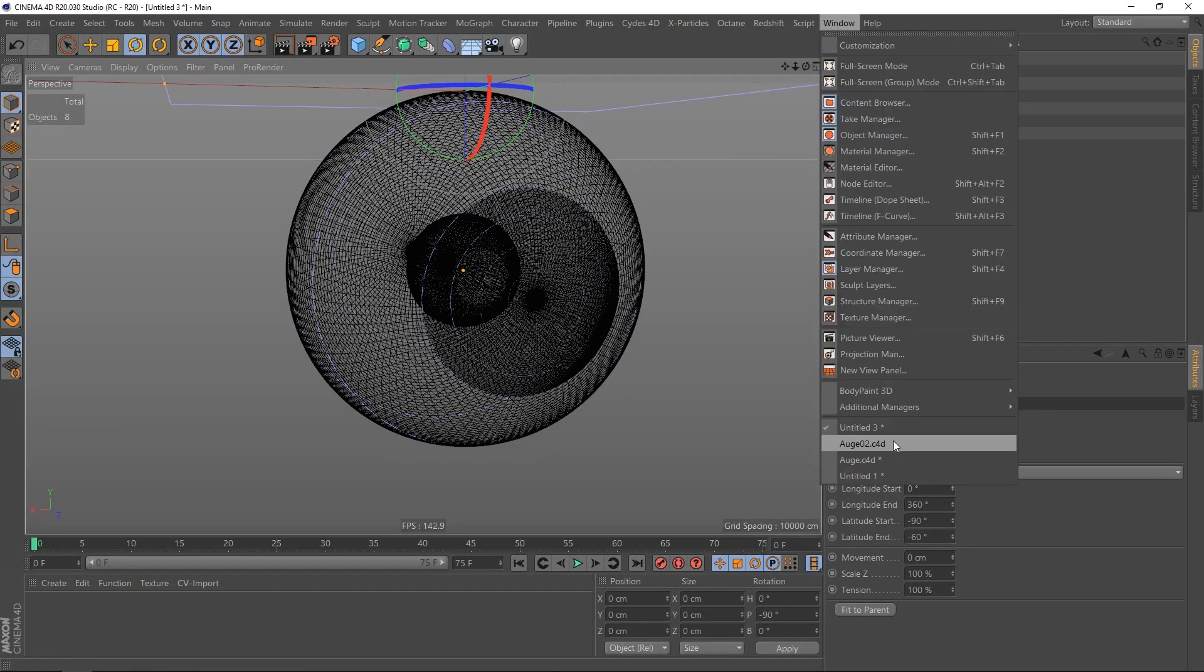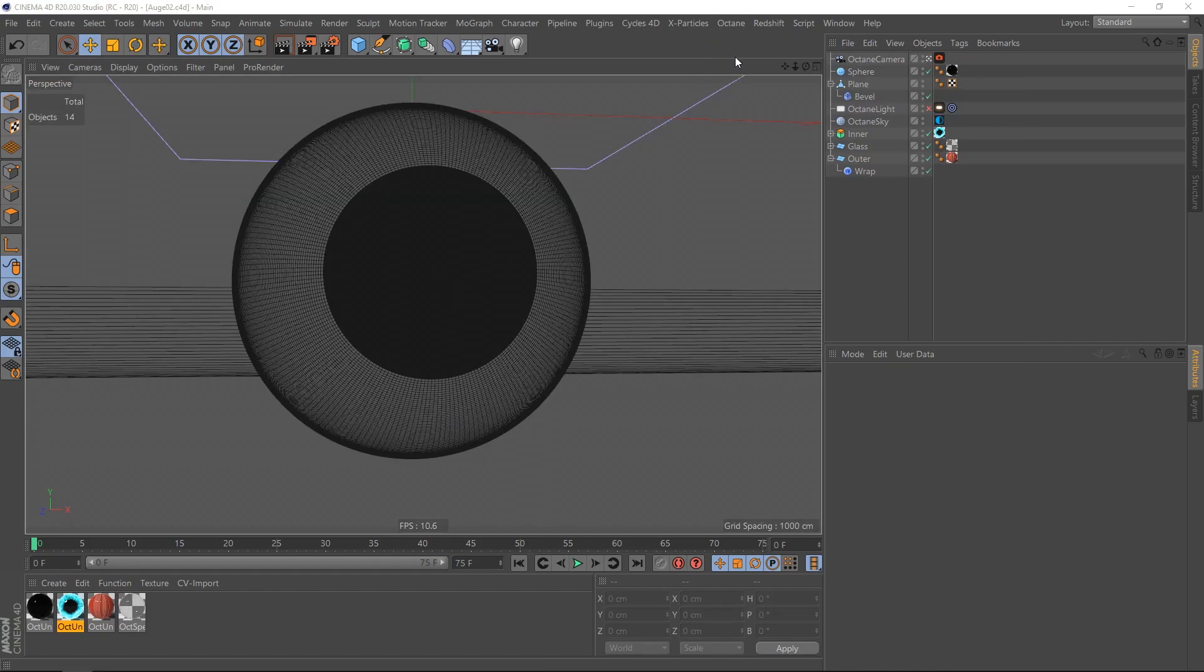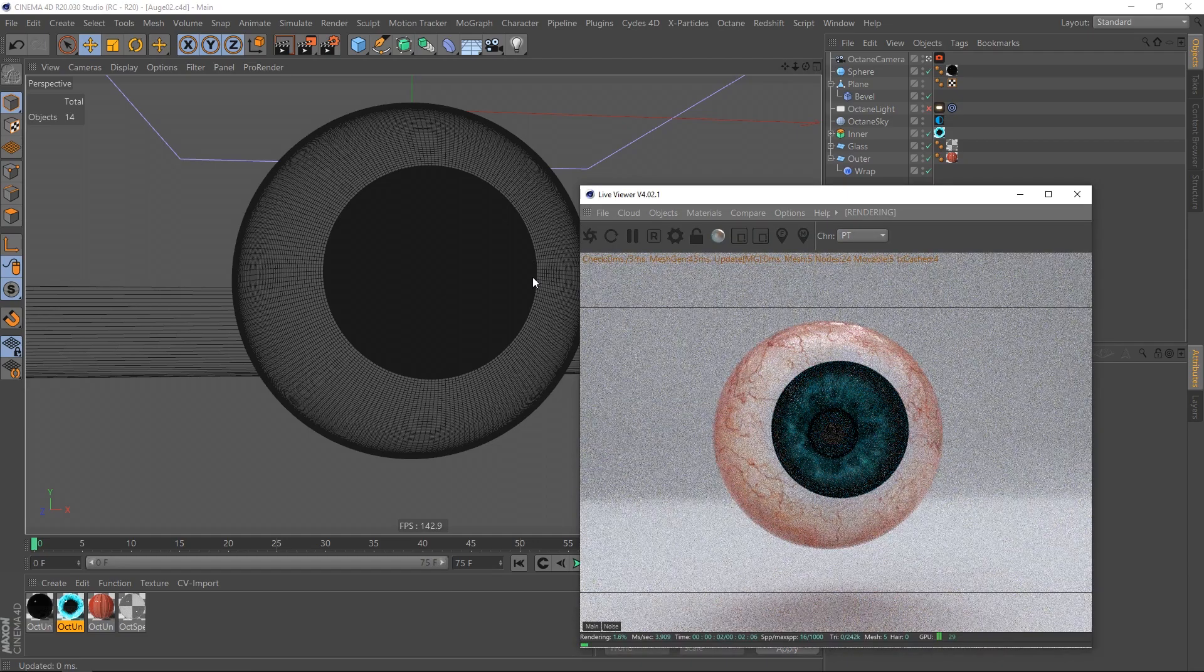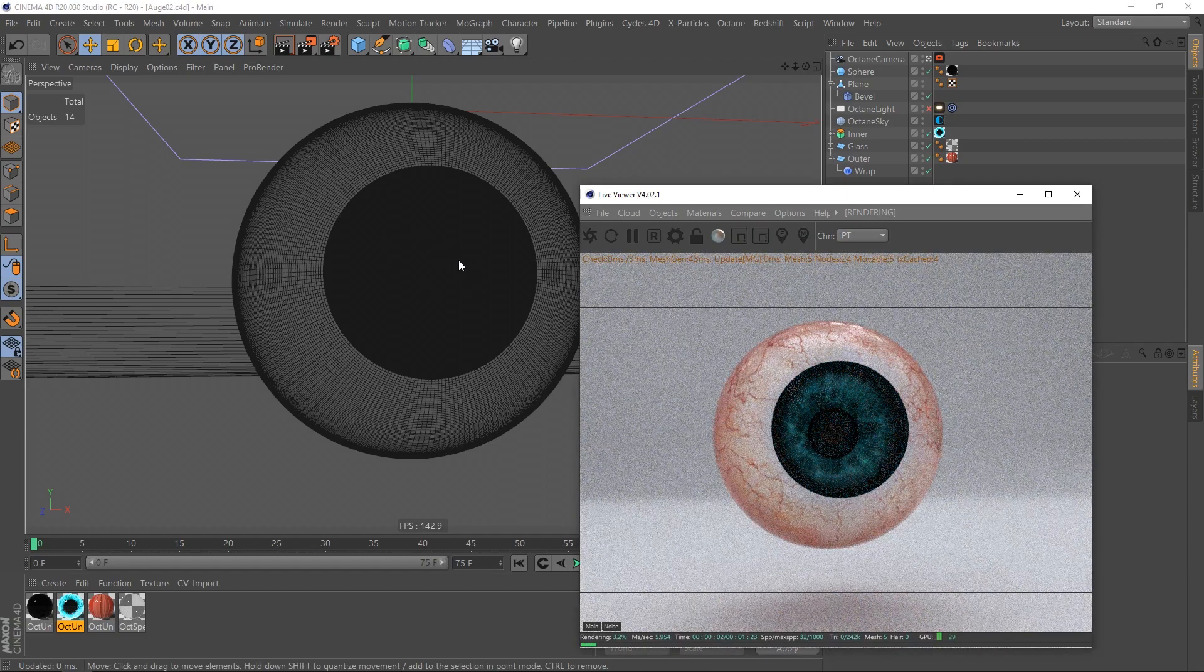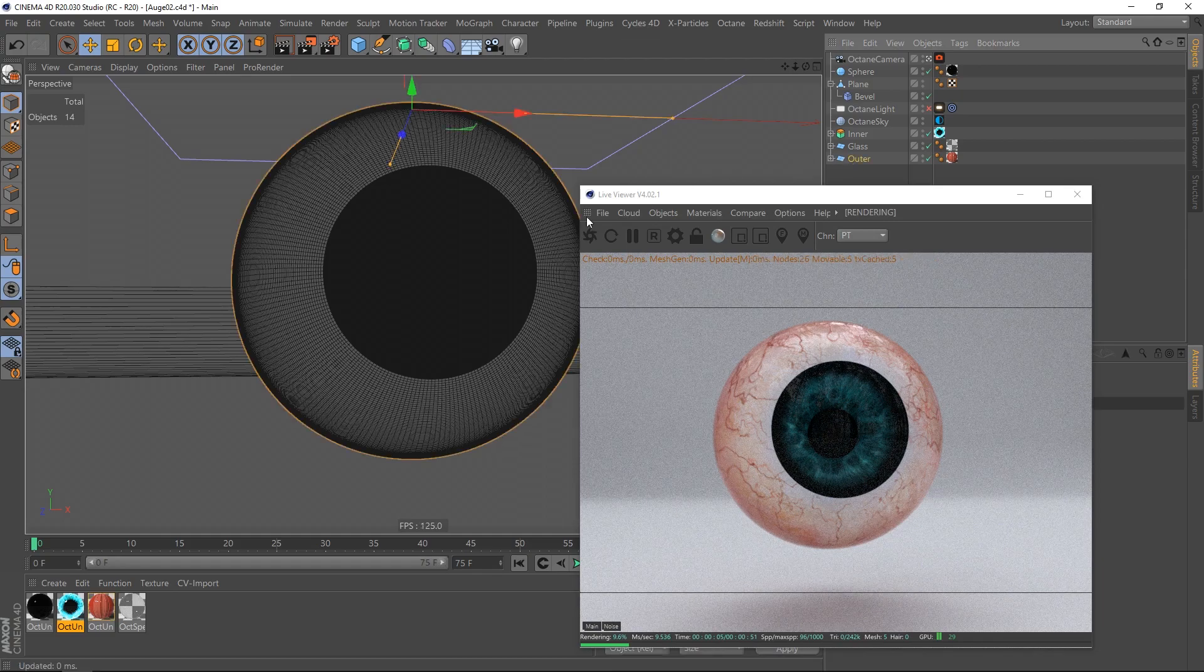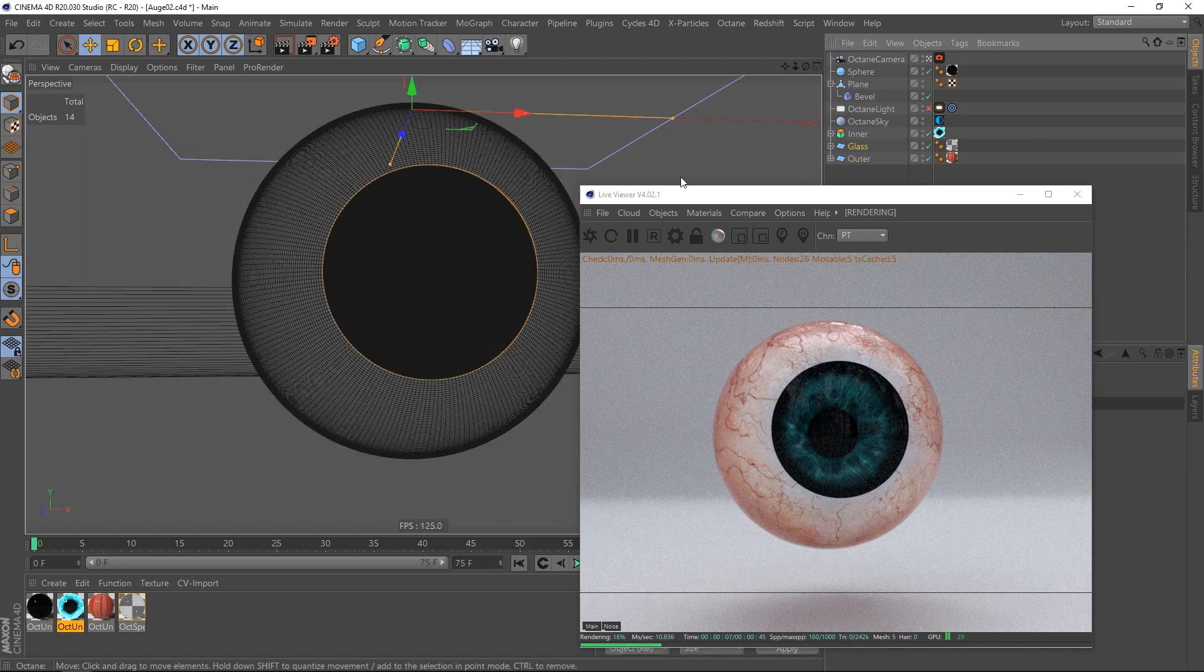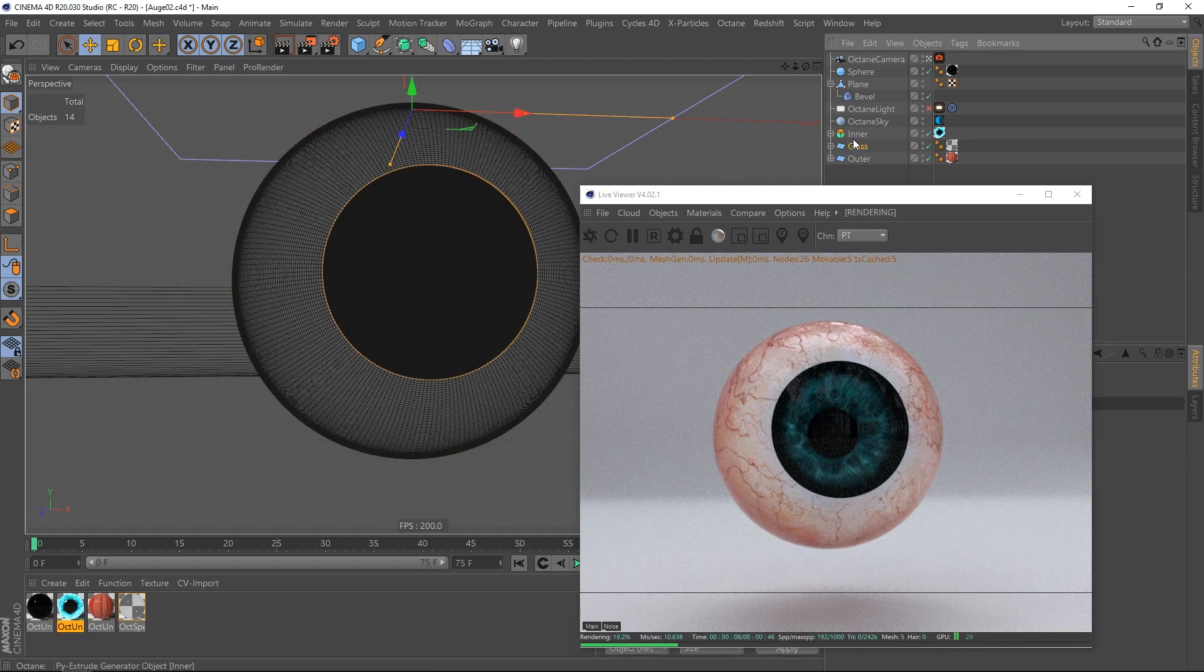So I created a scene with some textures I put on. Again, I can always go inside the wrap deformers and change something on the fly. This is the power of parametric modeling.